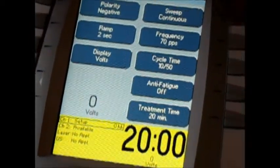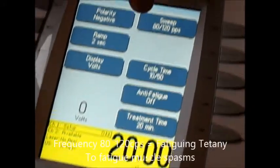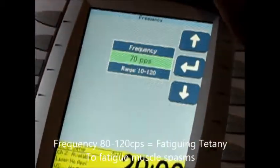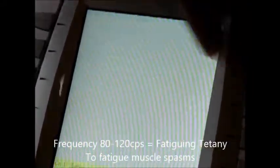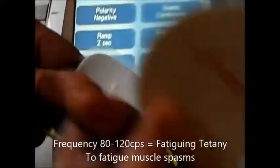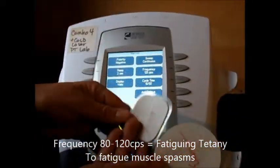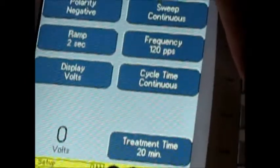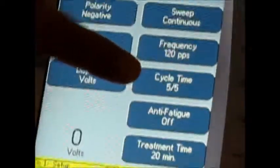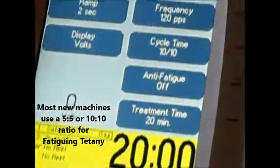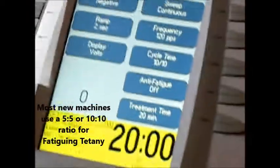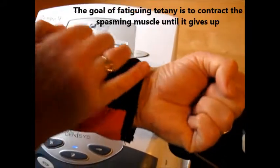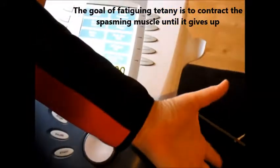Now let me talk about the last frequency setting — it's called fatiguing tetany. Fatiguing tetany is anywhere from 80 to 120 cycles per second. I like to bring it up to 120, which is its max. I'll put this on the trap that has a spasm and this on the low back or the thigh. I need to change my cycle time. Ideally it would be 50 on and 10 off; however, that's pretty hard on people. Most machines now say five-to-five or 10-to-10. With 10-to-10, you're on for 10, rest for 10, and get back in really fast — contracting the muscle repeatedly until the muscle gives out and the spasm releases.